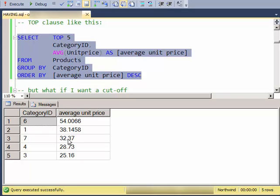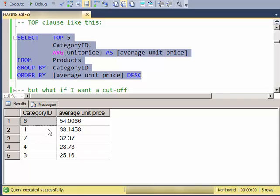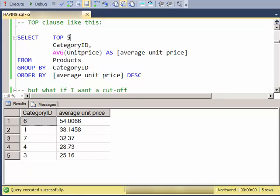So here I'm getting the top 5 categories when I order by the average unit price descending. But what if I want to have a cutoff based on the average unit price? So let's say I want to see something like above 30. Now I could do a top 3, but of course in the future it might not be only 3 categories with those. So this number is kind of an artificial number. So what if I want to have a cutoff here?